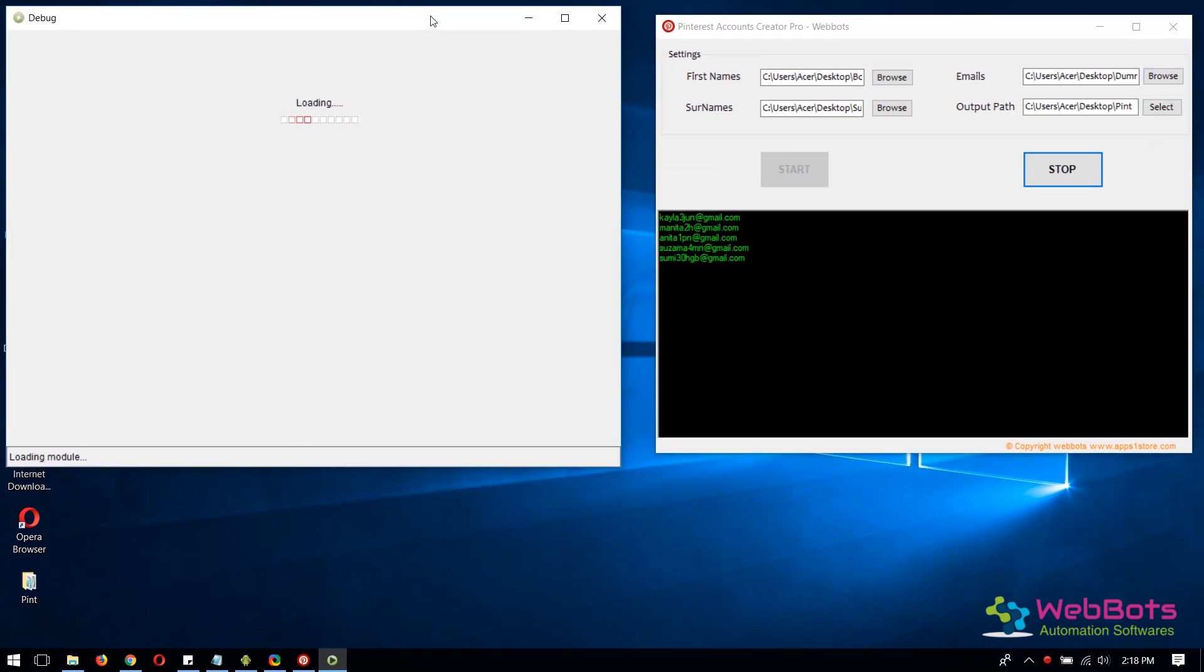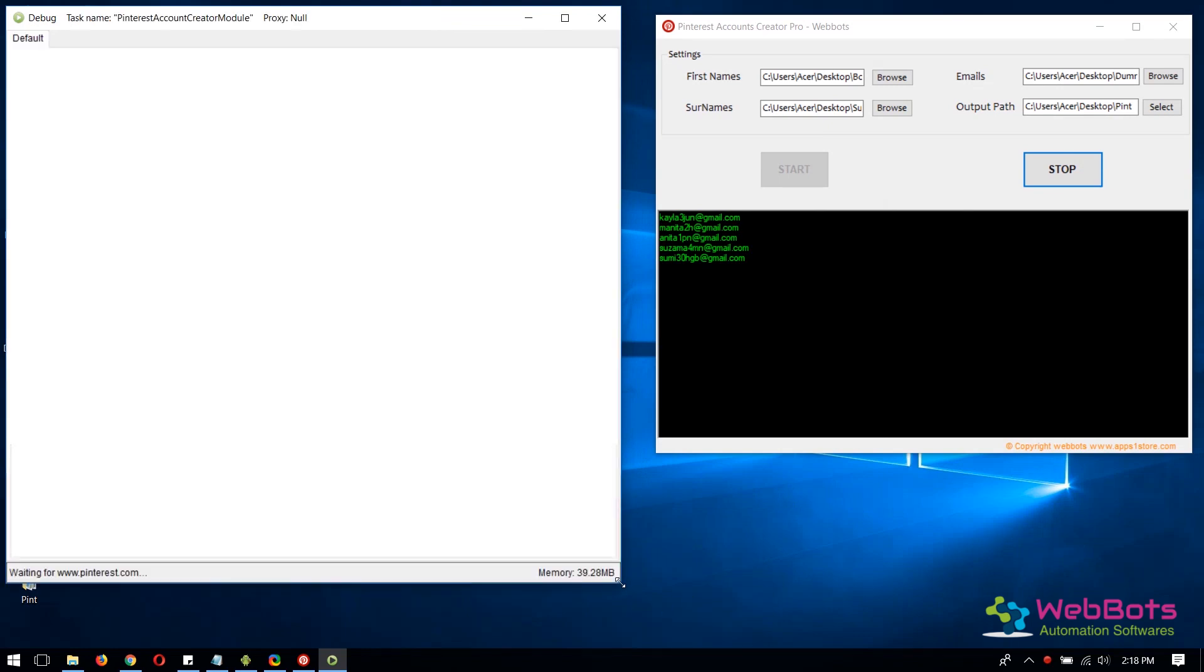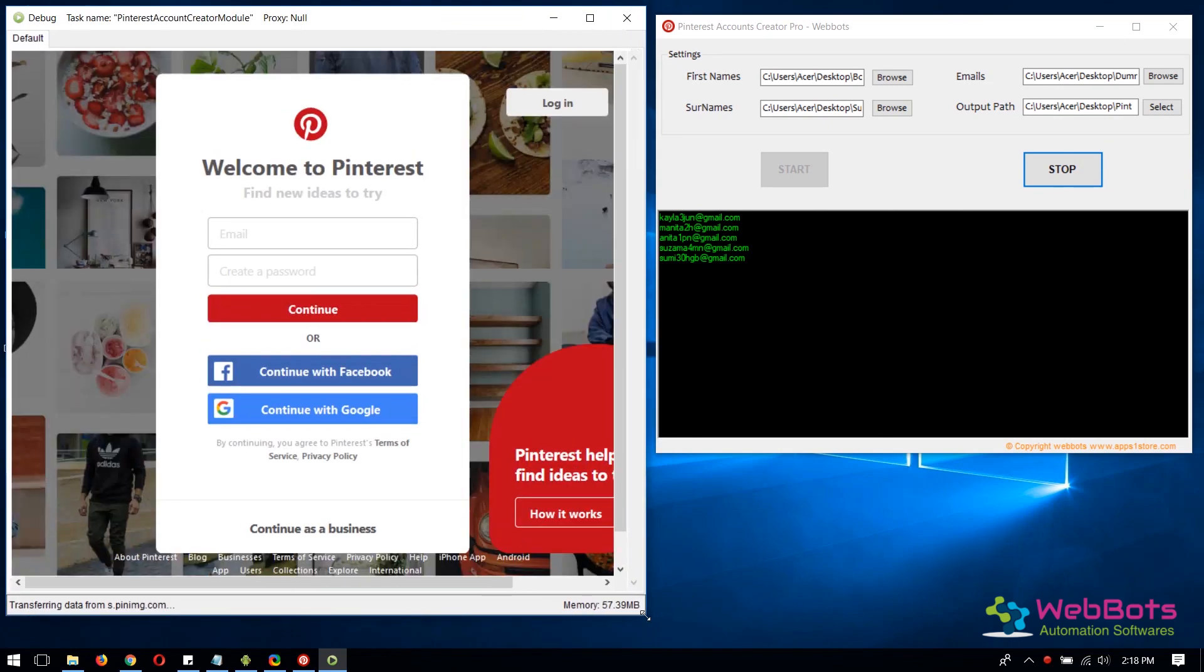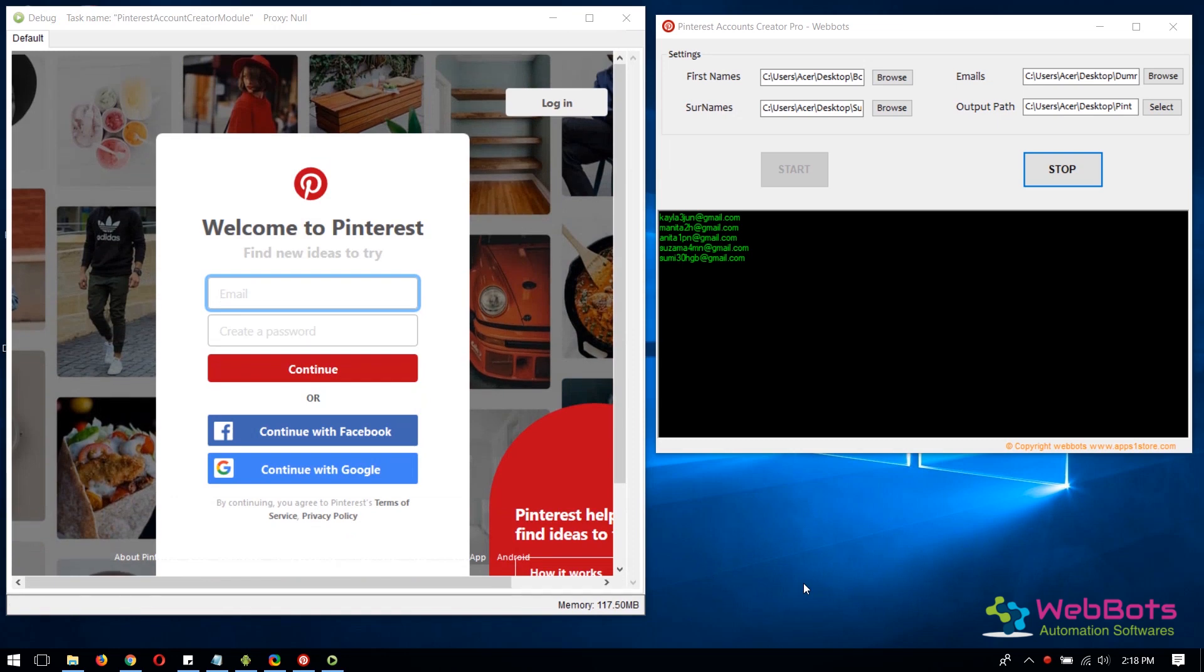Now you can see the new window opens and loads the account signup page.